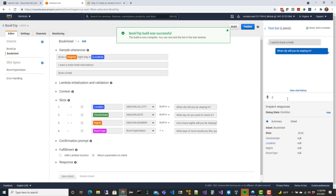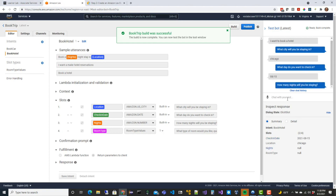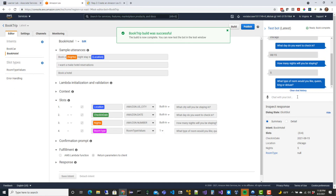I'll say my city - Chicago. Then for the check-in date I can type the 15th, August 15th, or '8/15' - any of these phrases will work. It's smart enough to interpret what I'm putting in. Since I picked the Amazon date slot type, it knows what kind of data element it is and can look at what I put in to determine the most appropriate interpretation. I'll say five nights for how long I want to stay.